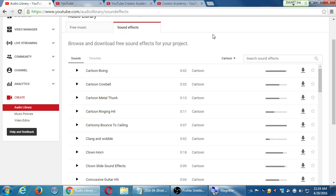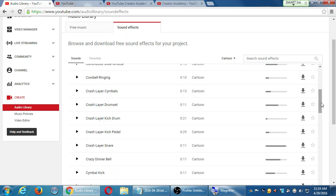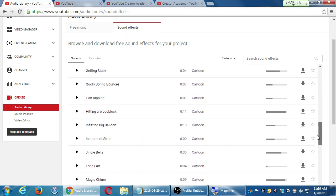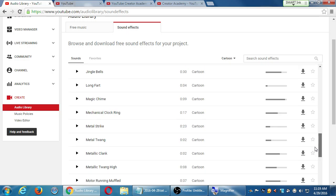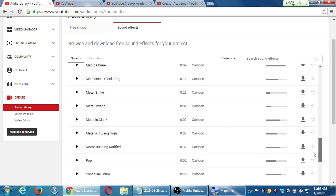And all of these sound effects are no attribution required — all of these are fine for you to use without credits. So you can obviously spend some time here on your library. Any questions on this one?